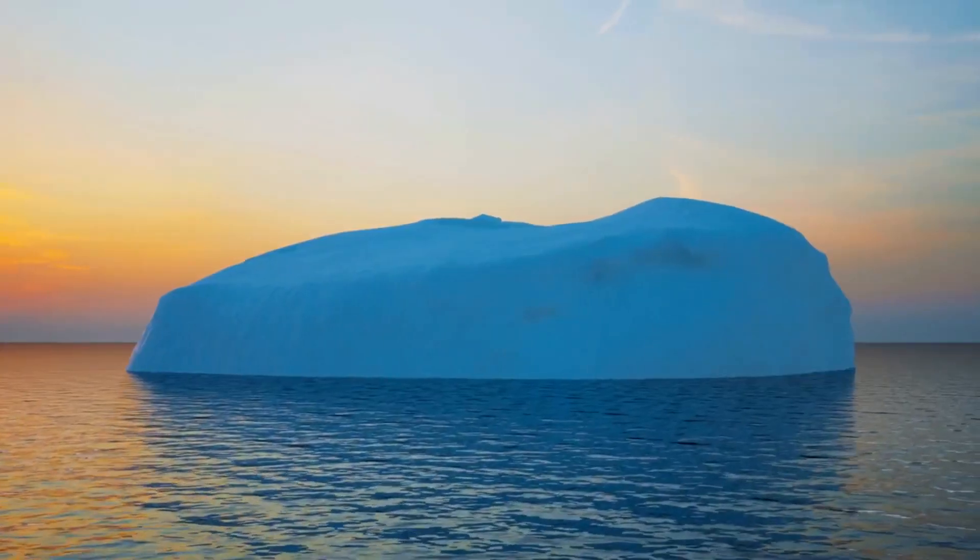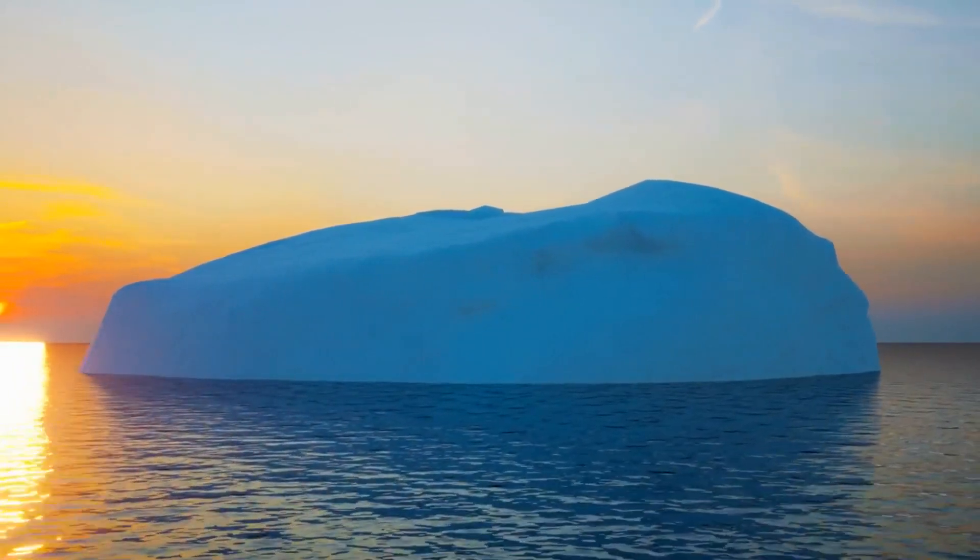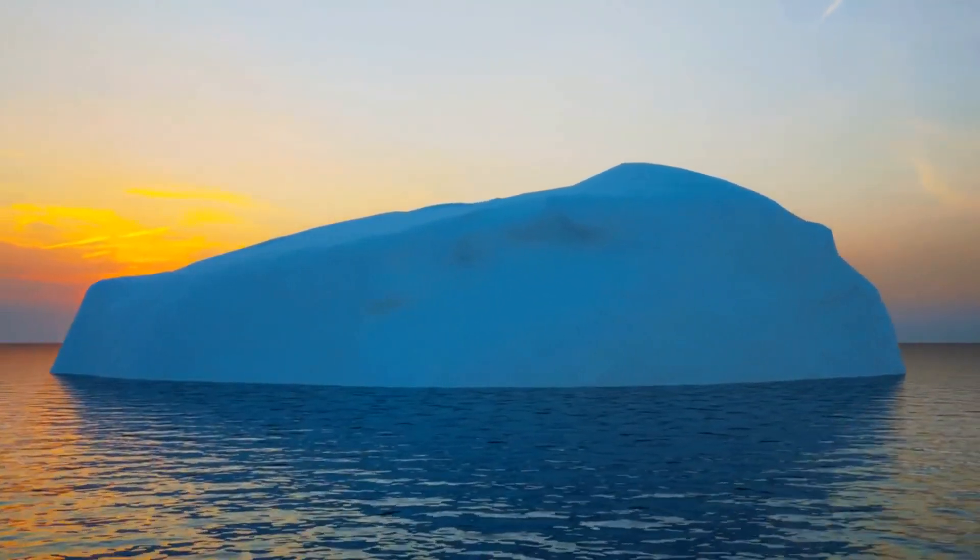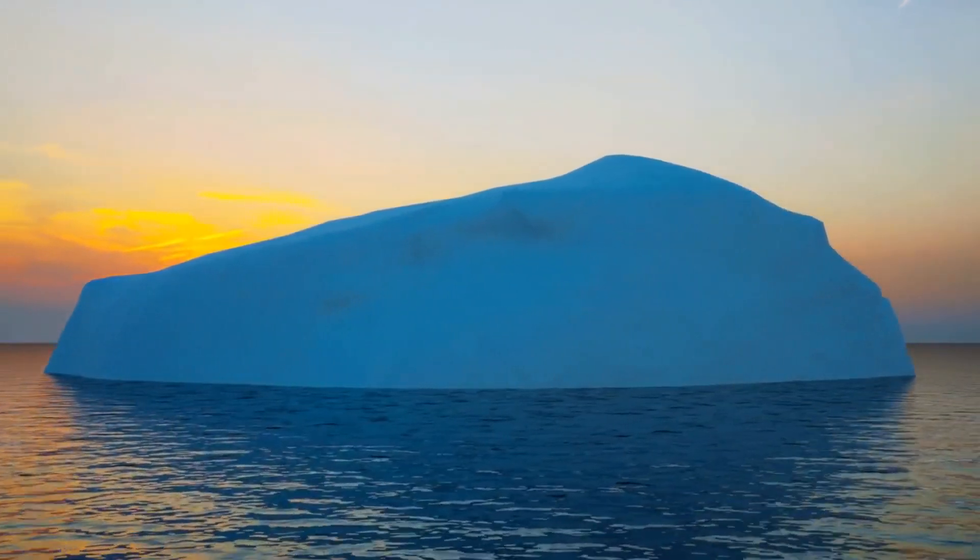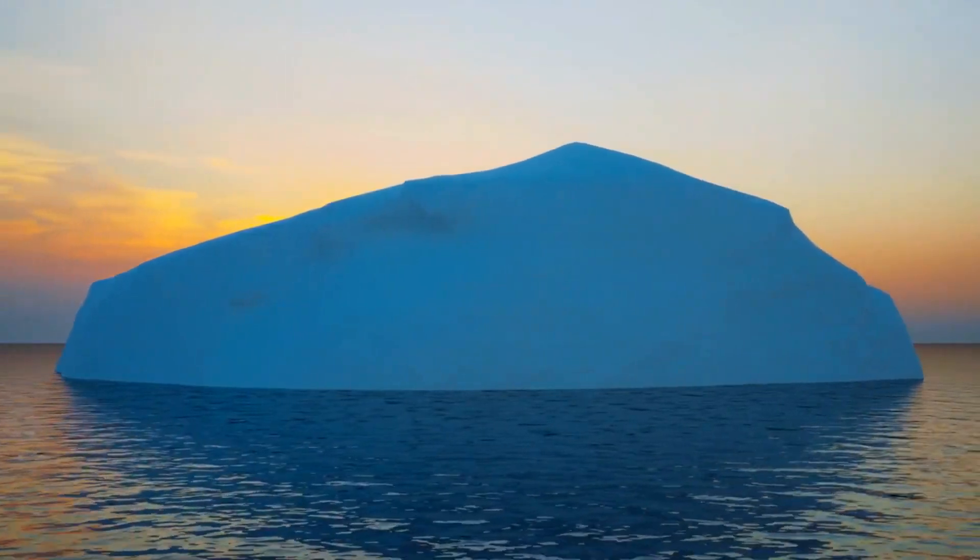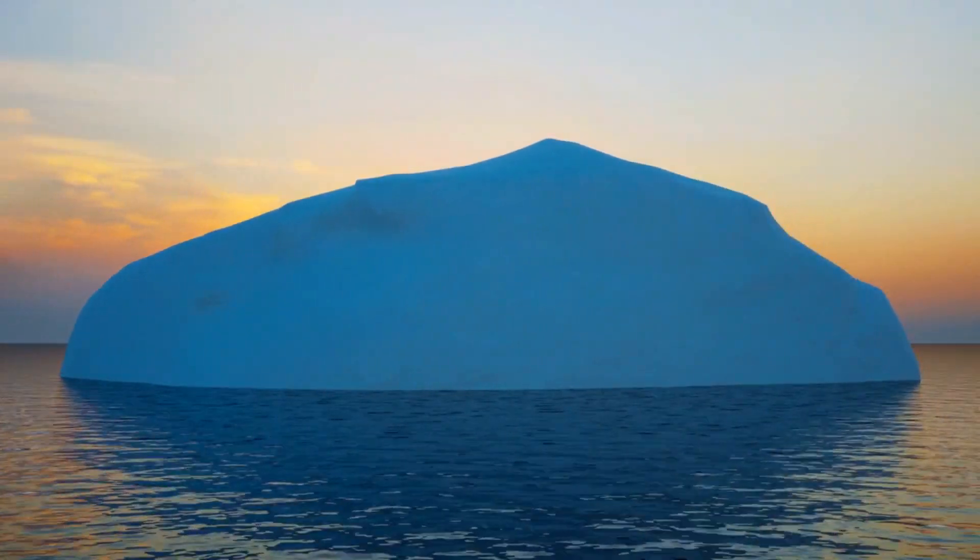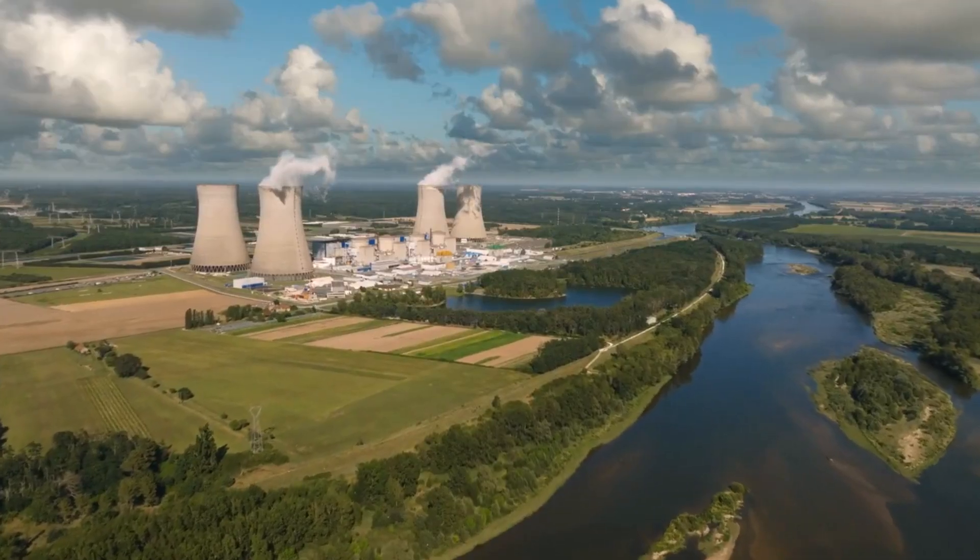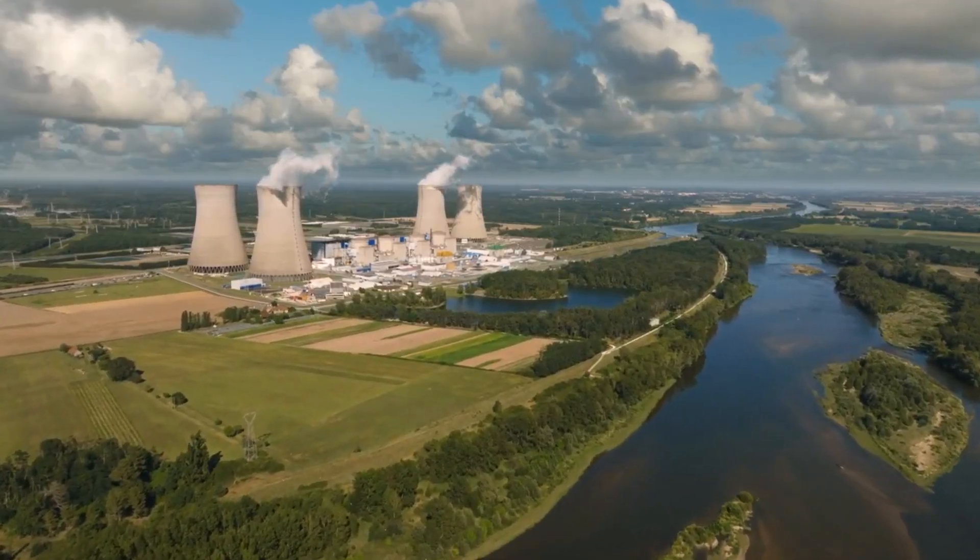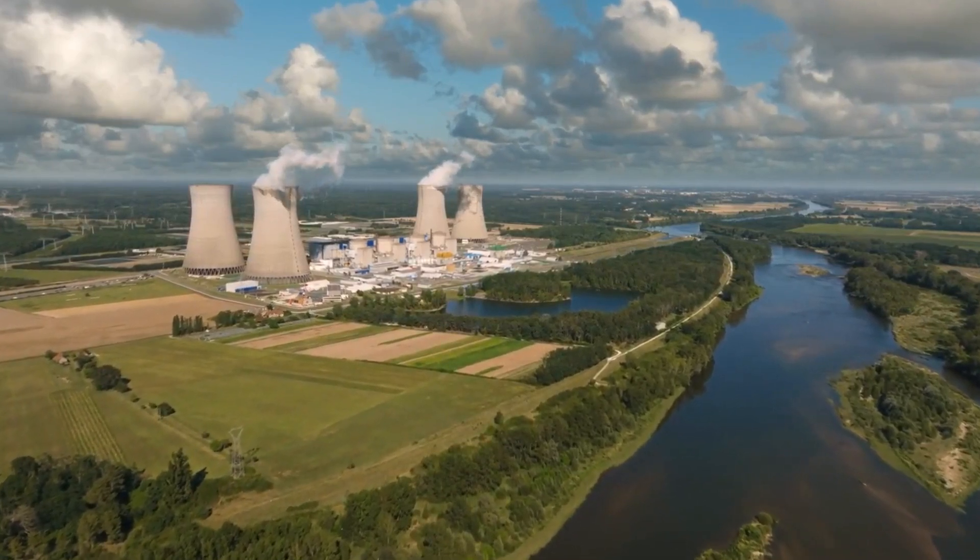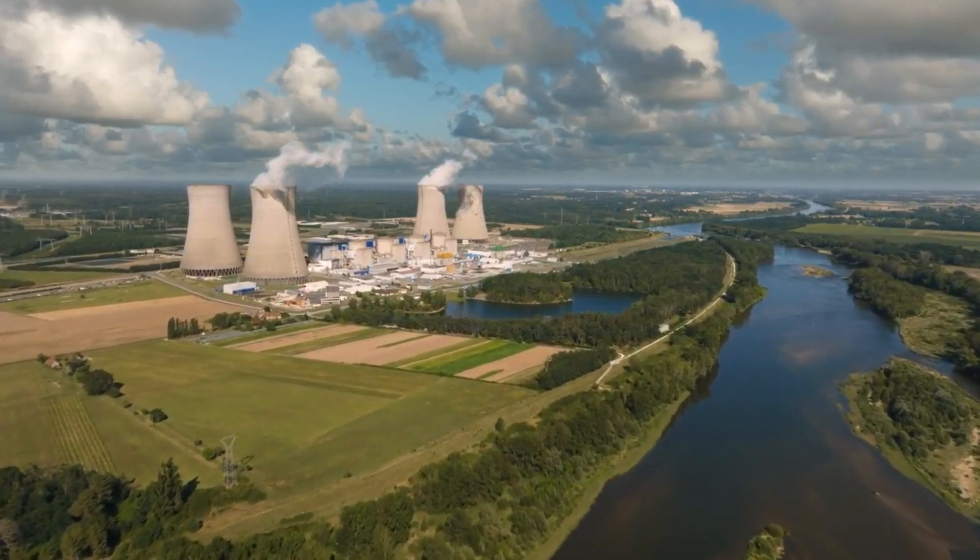The fusion process entails heating hydrogen gas to extremely high temperatures and pressures, causing the hydrogen atoms to merge and release energy. This energy can produce electricity without the harmful byproducts associated with traditional fossil fuels.